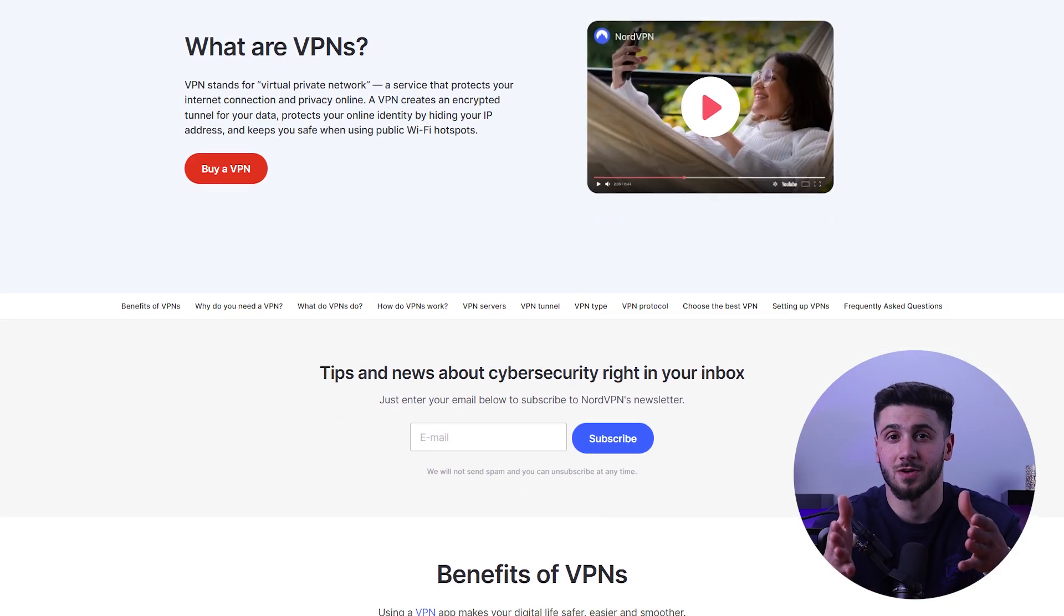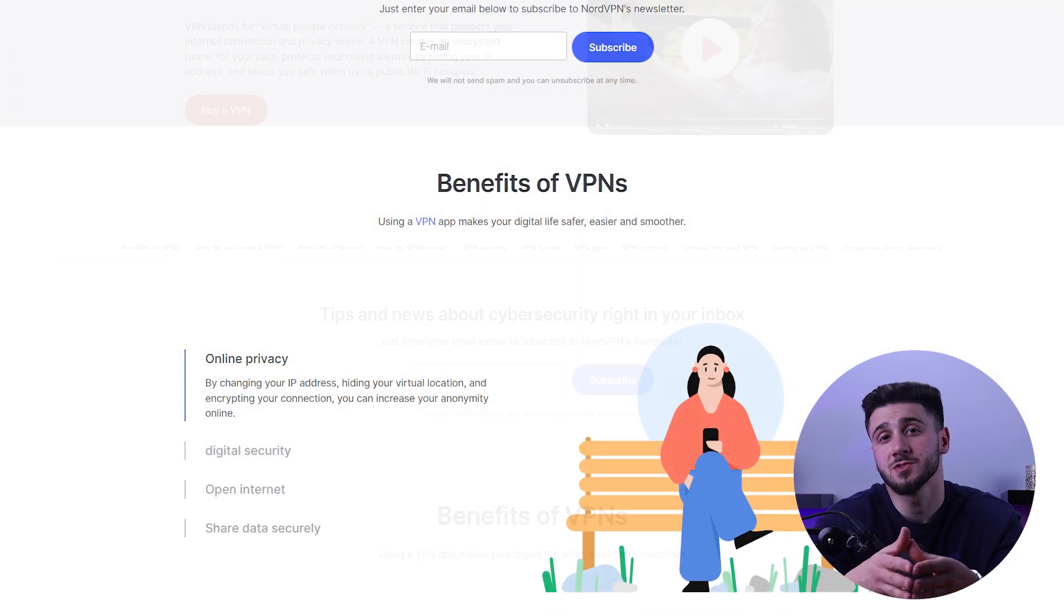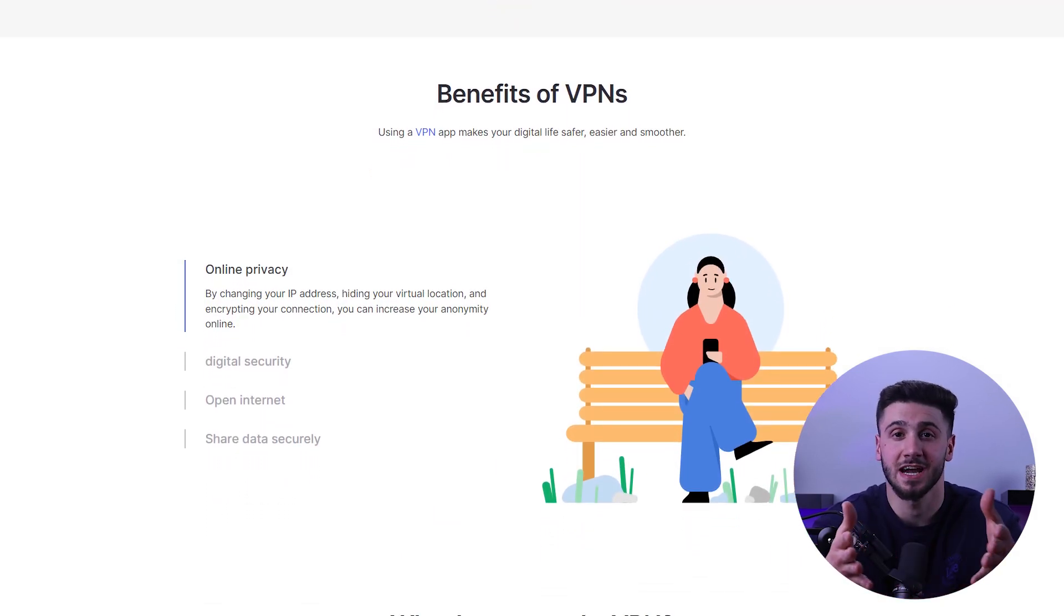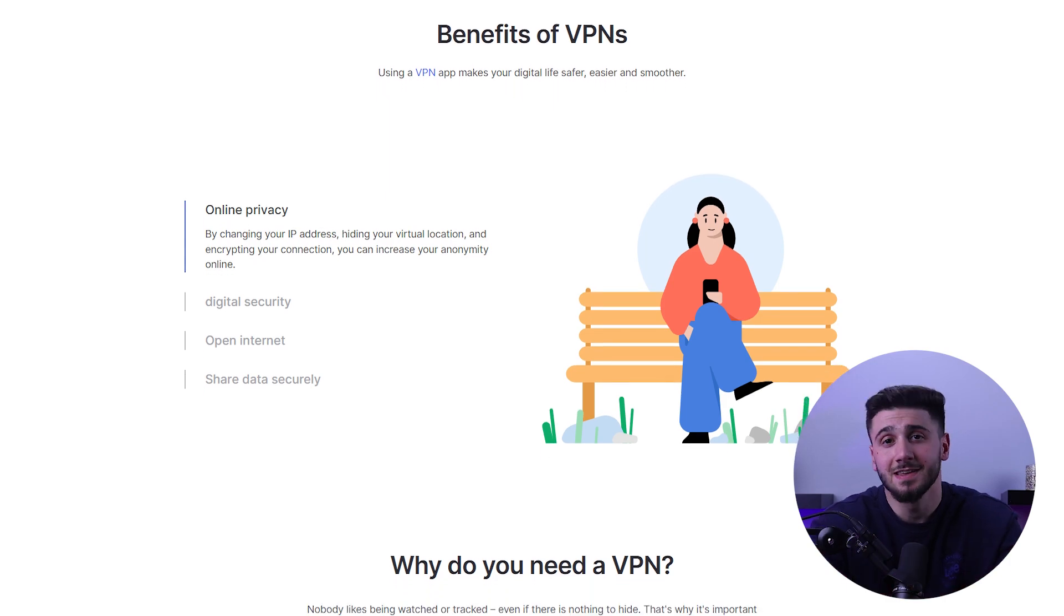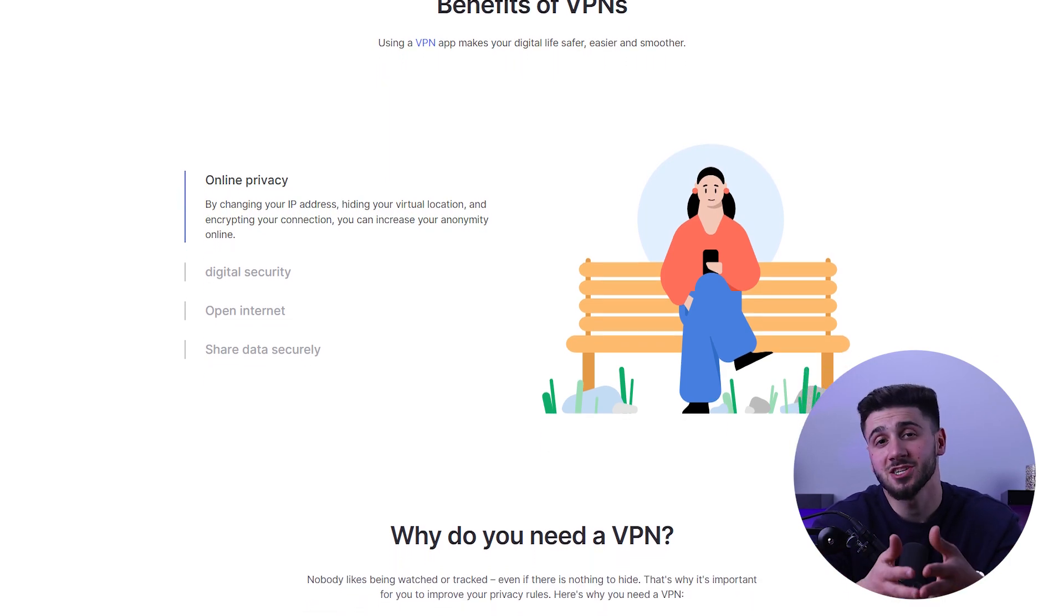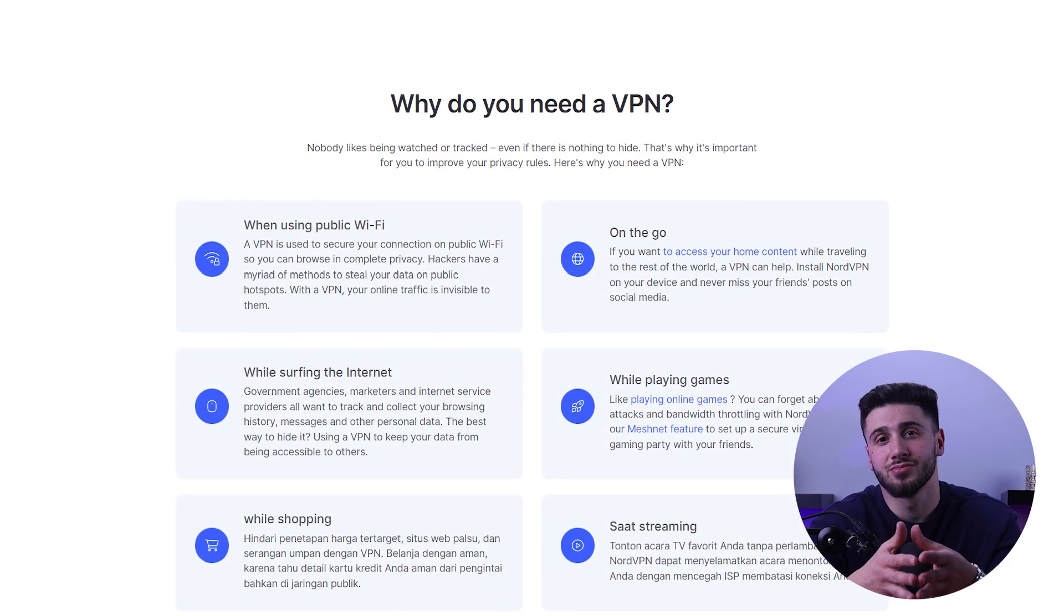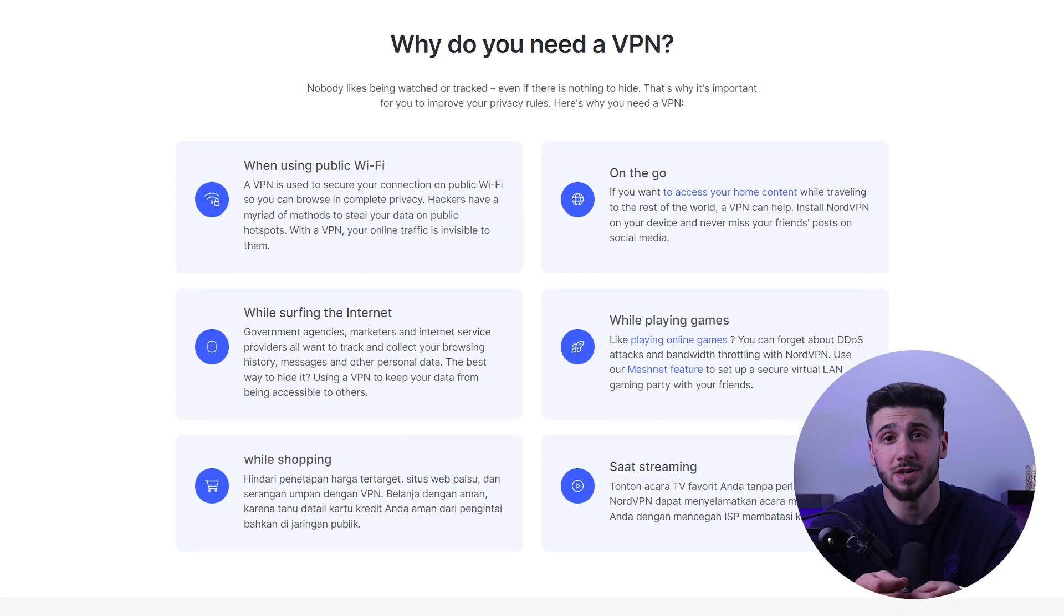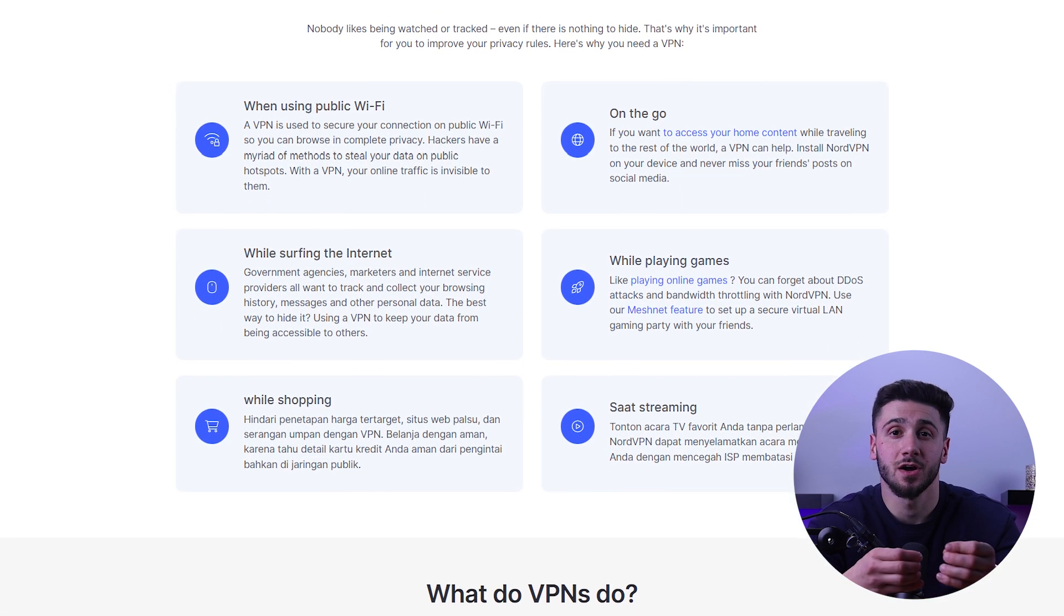A VPN, or virtual private network, is a service that allows you to securely connect to the internet by routing your connection through a private server. This helps you protect your personal information and browsing activity from being tracked or intercepted by hackers or other malicious actors.